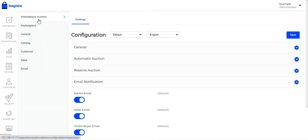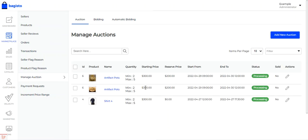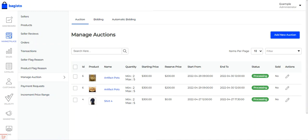Since this is the multi-vendor marketplace, to create an auction you need to go to the side panel and click on the marketplace icon. Under the marketplace, you'll find two options: manage auction and increment price range. Under manage auction, you'll be able to see all auction products of the marketplace sellers as well as the admin — for example, shared photos from a seller and artifact pots from the admin.